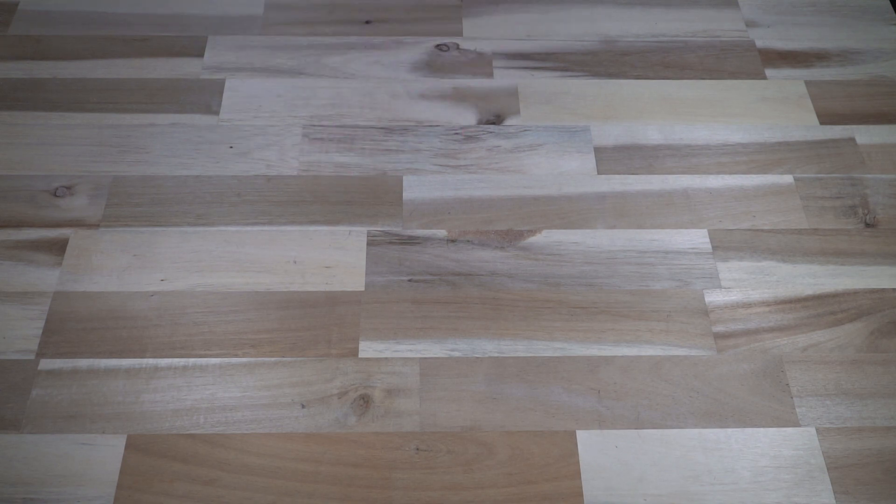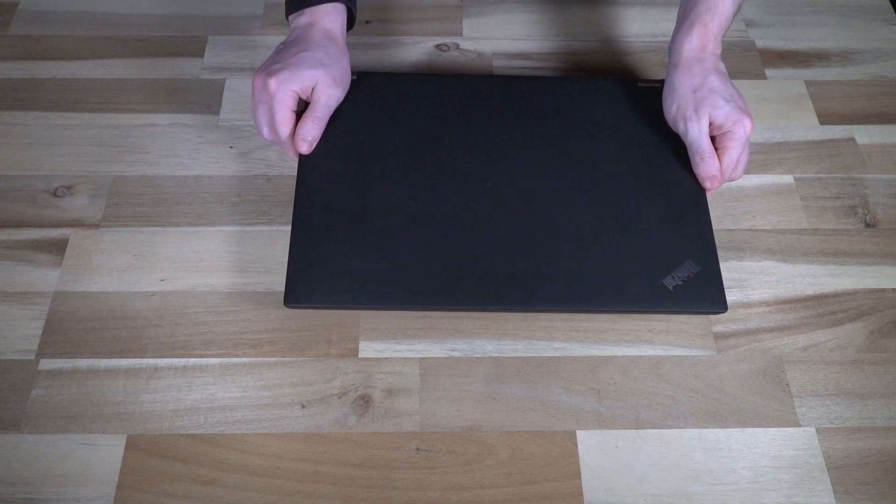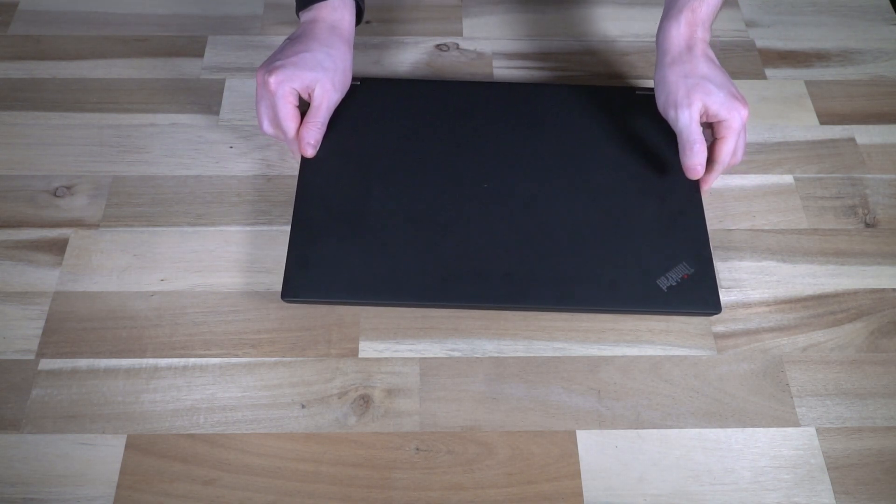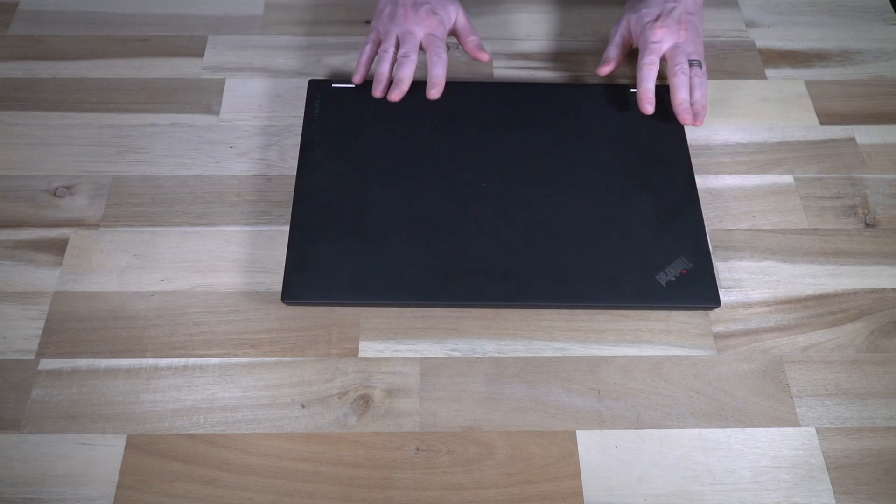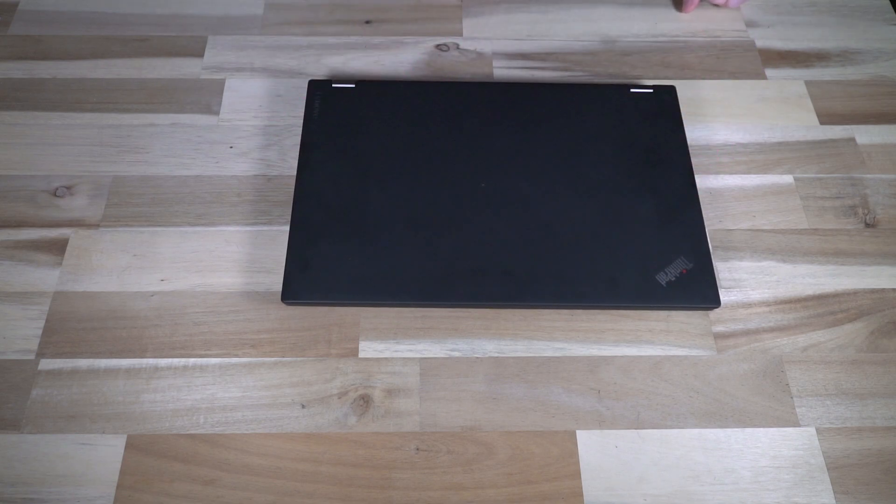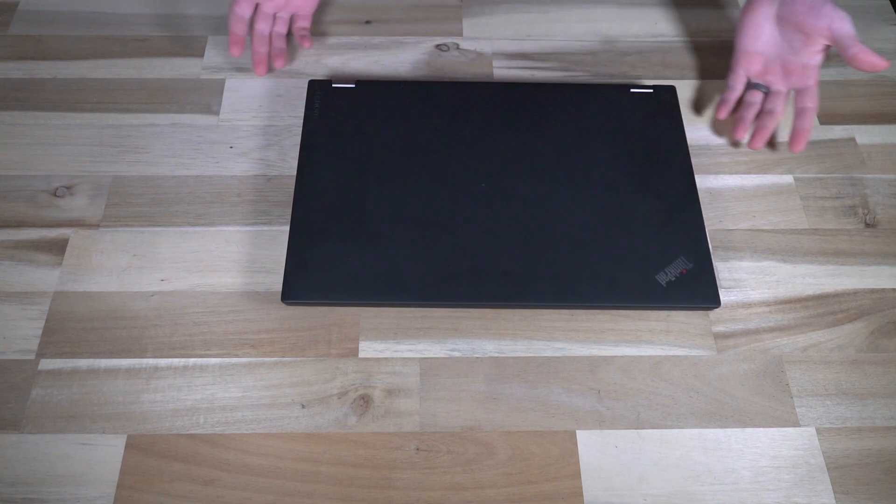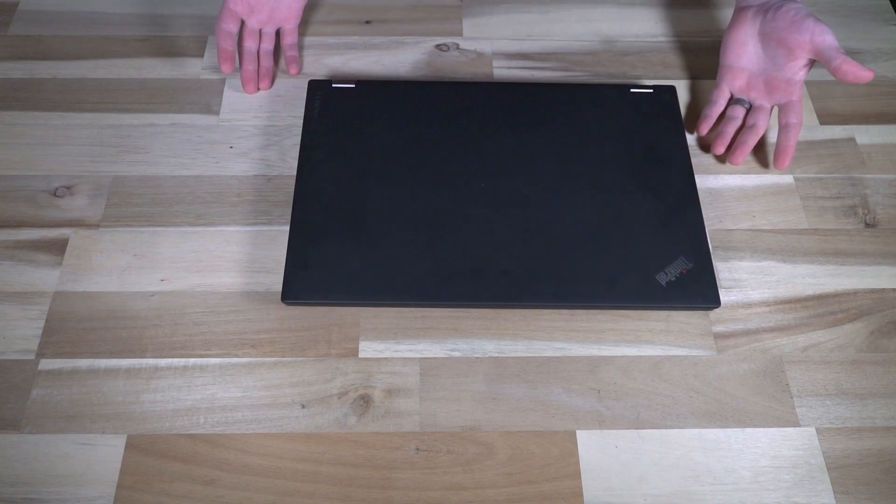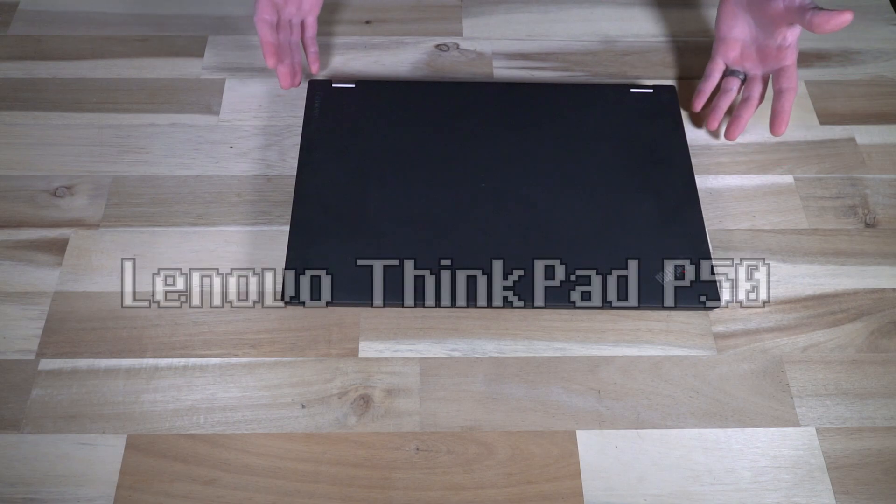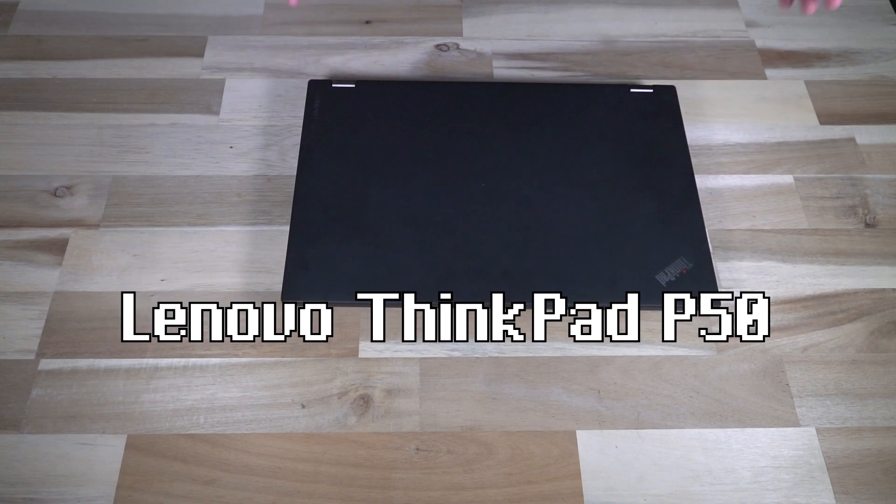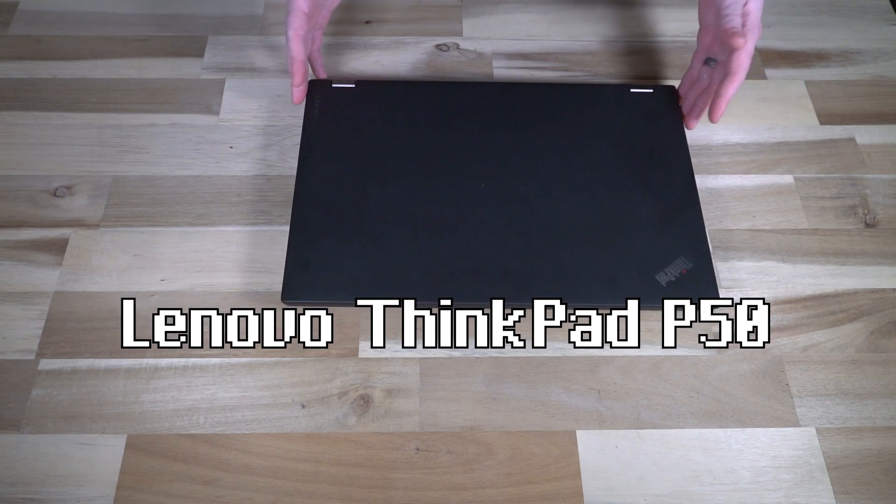Hello and welcome to another episode of Laptop Retrospective, and this is a very cool ThinkPad. Let's get right into it. This is the ThinkPad P50.